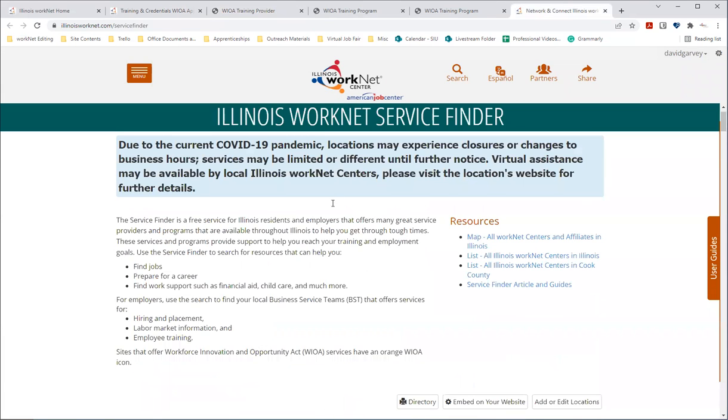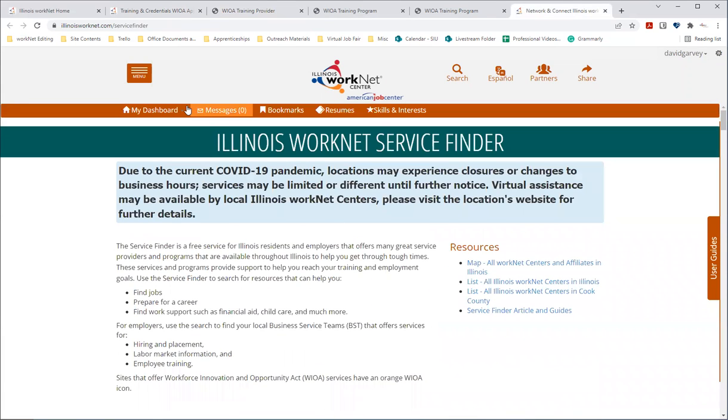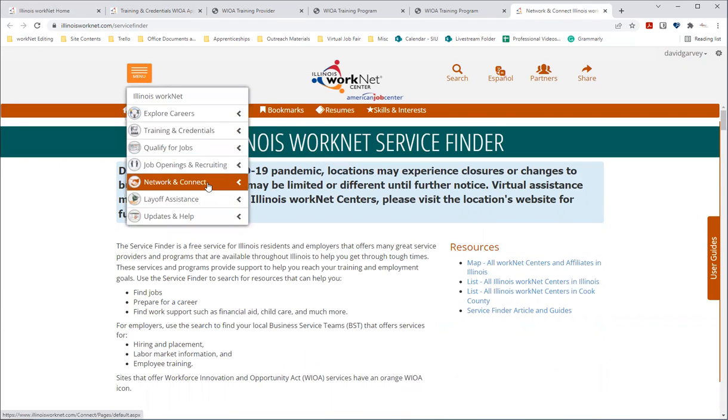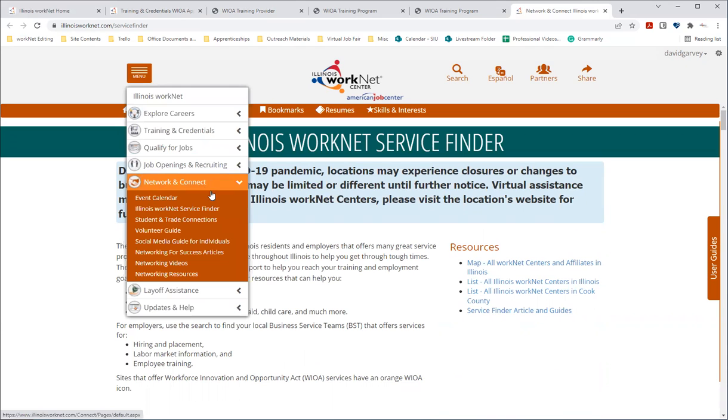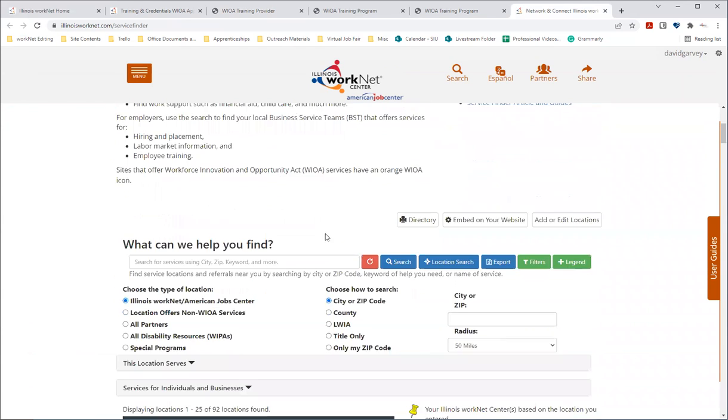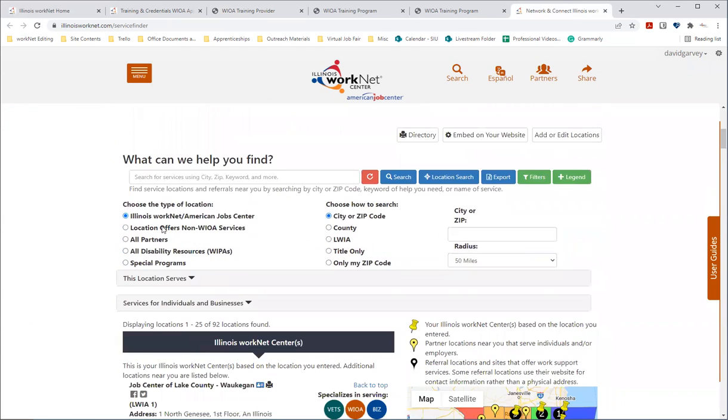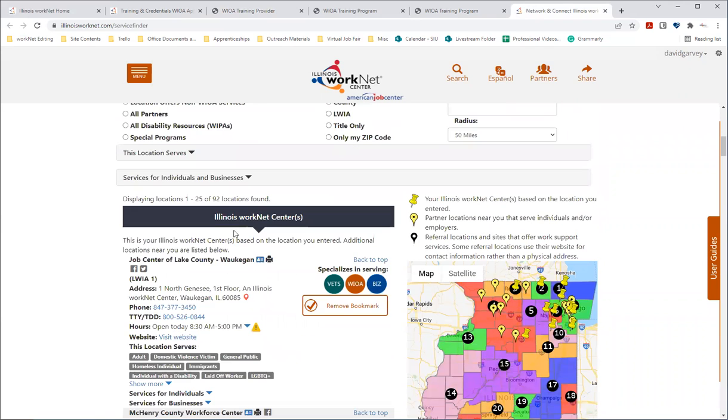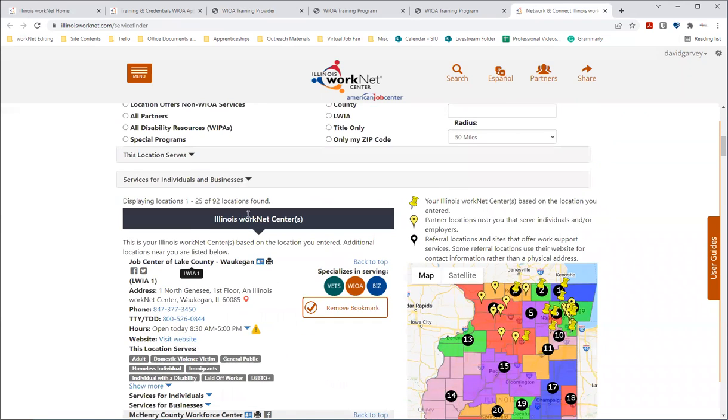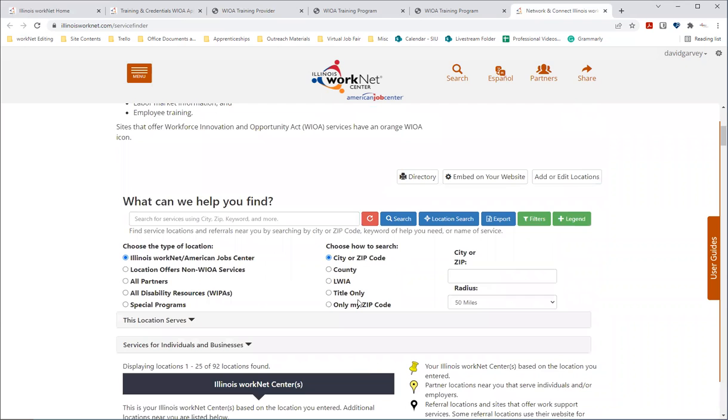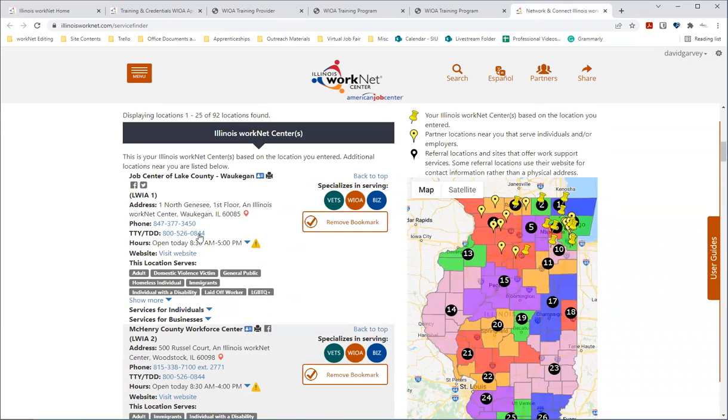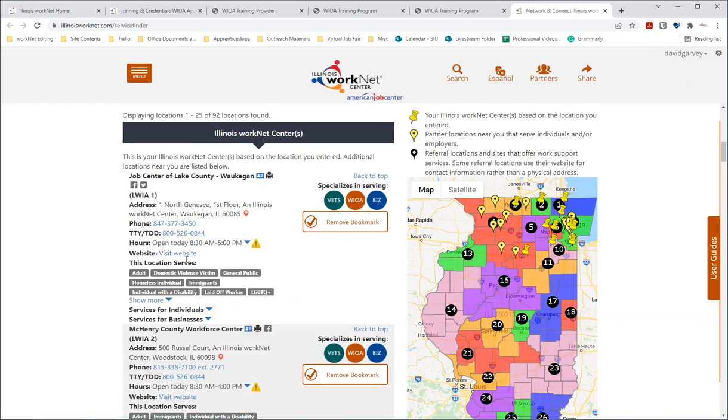Or another way you can reach this site, this service finder, is by selecting the menu and then selecting network and connect, clicking on Illinois WorkNet service finder. And when you do a search, you'll see in the service finder Illinois WorkNet center and enter your location information. And that'll pull up the site with the contact information that will include the address, phone number, website, hours of operation and populations they serve and more information.